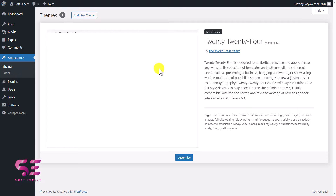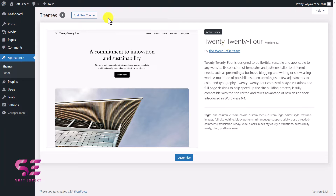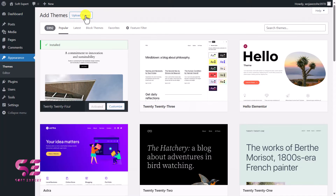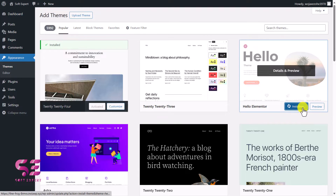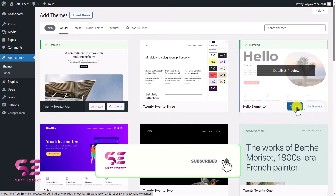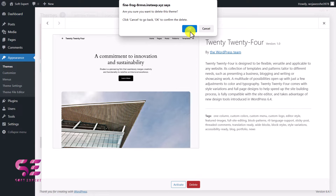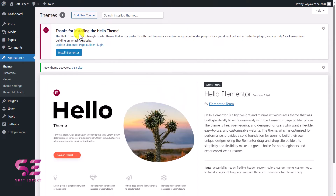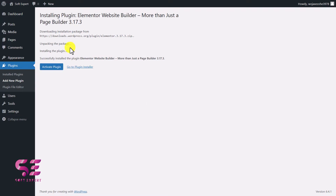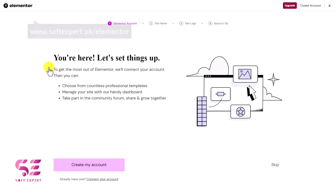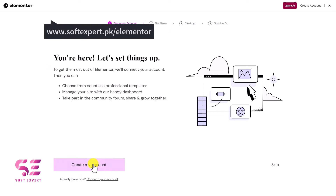Under Appearance we have the 2024 theme. The first thing we need is another theme — Hello Elementor — which is the official Elementor theme, very lightweight and fast. Click on 'Add New Theme', search for Hello Elementor, install it and activate it, then delete the old theme. Once you activate this theme you'll see a notice: 'Thanks for installing Hello theme — this theme needs Elementor.' Just click on 'Install Elementor'.